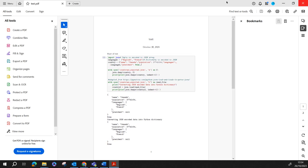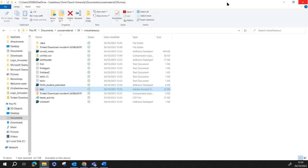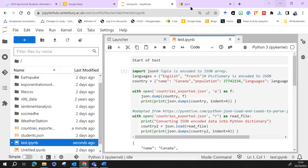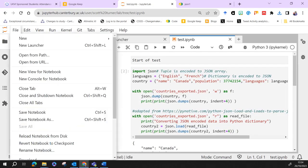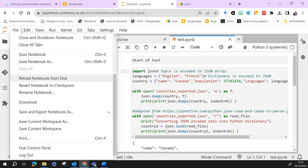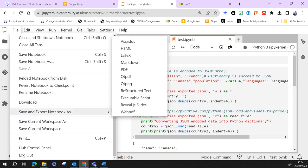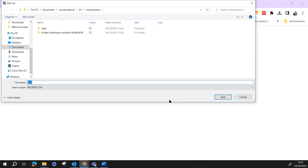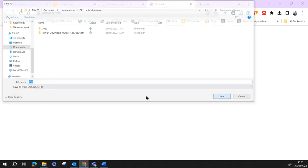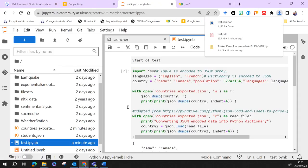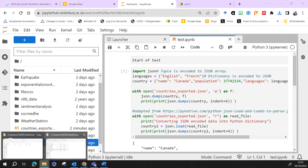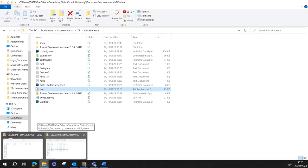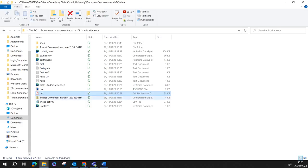So that's one way we can do it. I could also export it as just a text document. Again, save that, hopefully it's put it in the right place.